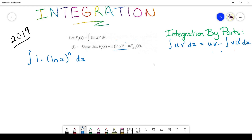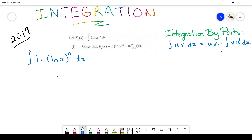How do I know which should be u and which should be v'? Work backwards from the 'show that' part. We need x to appear, and we know that integrating 1 gives x. So we set v' = 1 and u = (ln x)^n. In order to complete integration by parts we need v, which is the integral of 1, giving simply x.